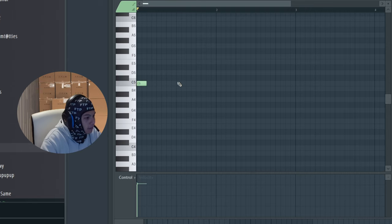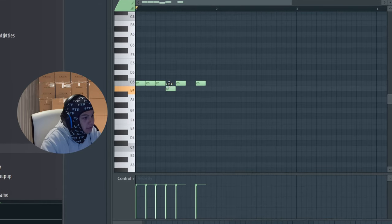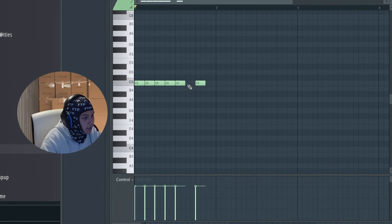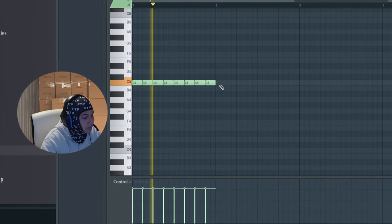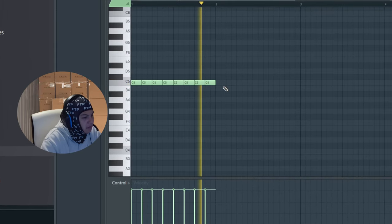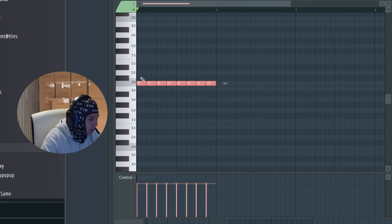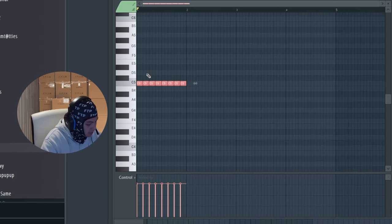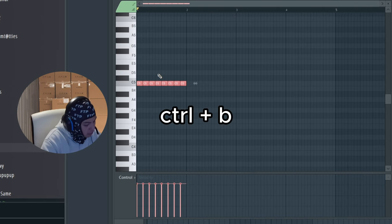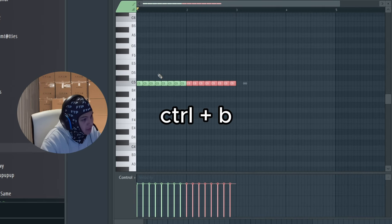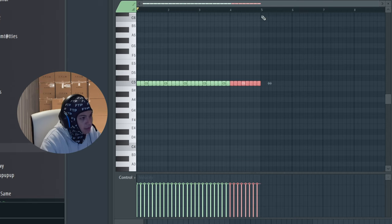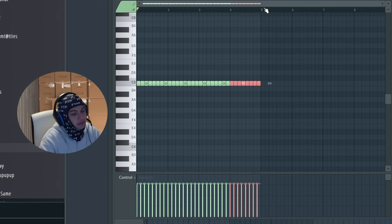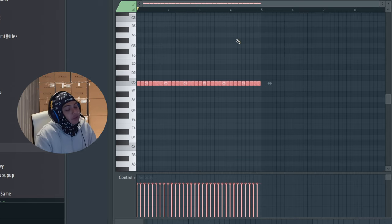Now I'm going to highlight this and I'm going to hold Ctrl, press B, and I'm gonna do it until I hit the five mark, which it actually stands for four bars.